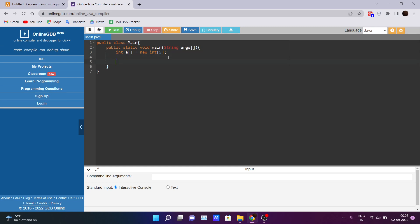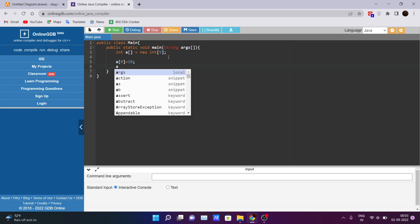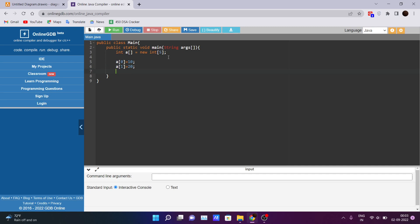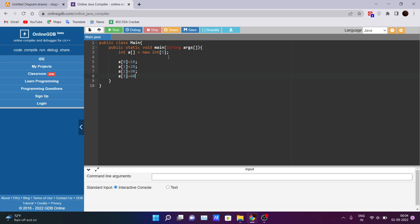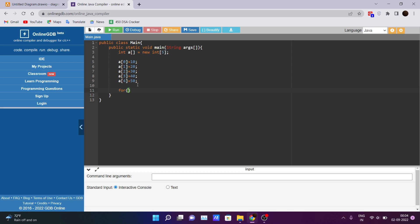Now let's assign values: array at index zero holds 10, index one holds 20, index two holds 30, index three holds 40, and index four holds 50. The array length is five and I have declared five elements. To print the array on the console we use a for loop, starting from int i = 0 and running while i is less than a.length.